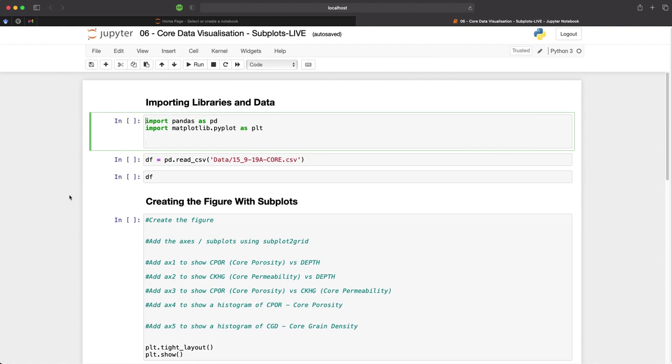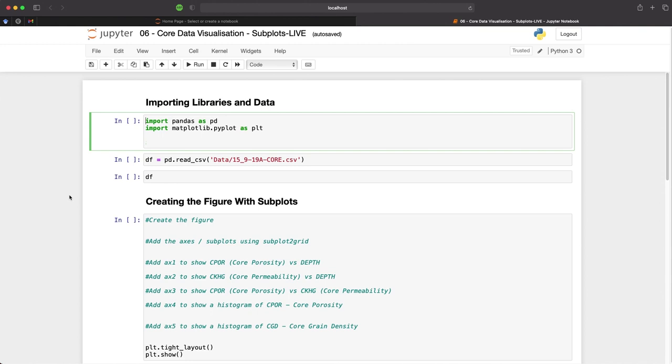Here we are within our Jupyter Notebook and the first step as we always do is import our libraries that we're going to use within this session. The libraries that we're going to use are pandas for loading and storing our CSV data and matplotlib for data visualisation.